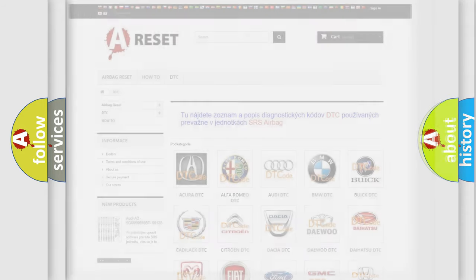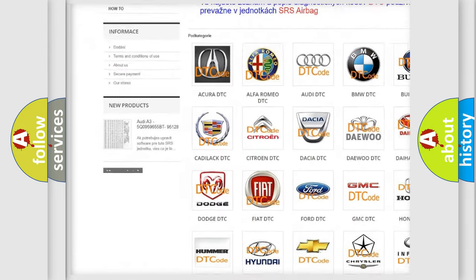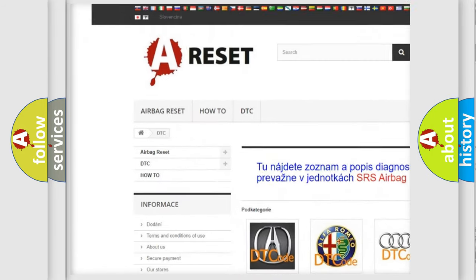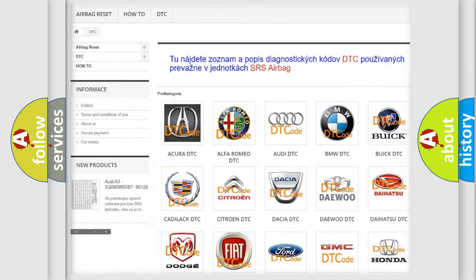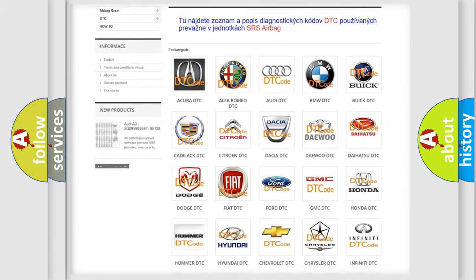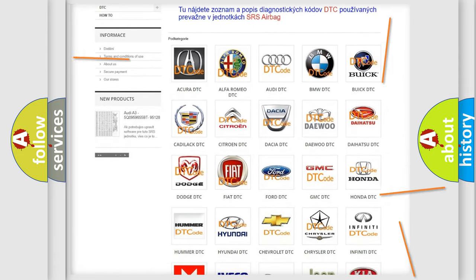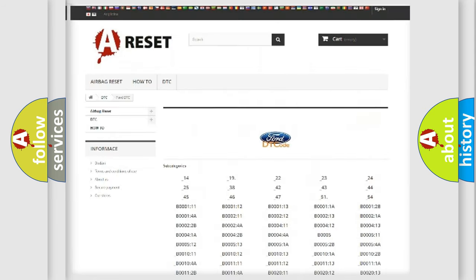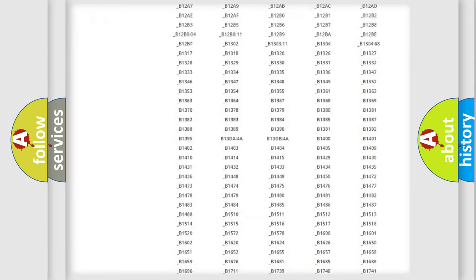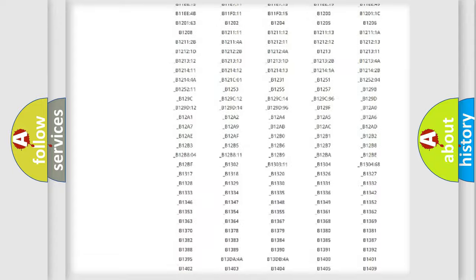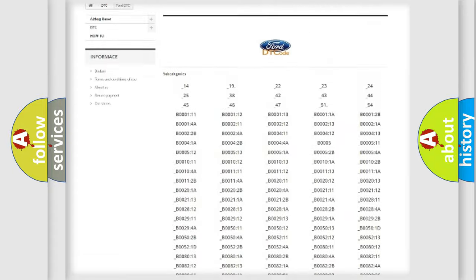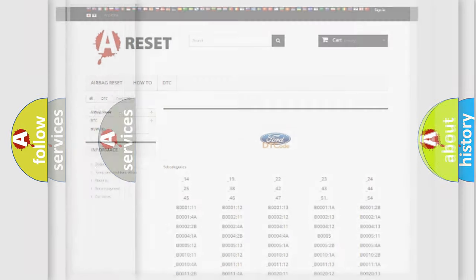Our website airbagreset.sk produces useful videos for you. You do not have to go through the OBD-2 protocol anymore to know how to troubleshoot any car breakdown. You will find all the diagnostic codes that can be diagnosed in vehicles, and many other useful things.